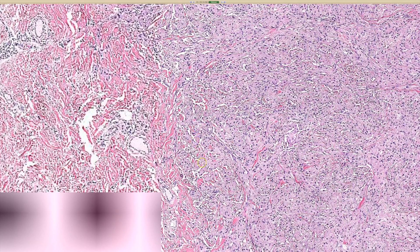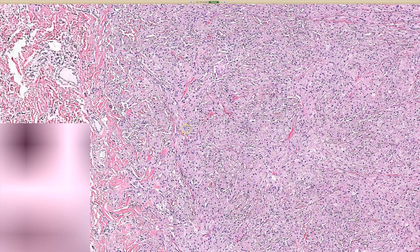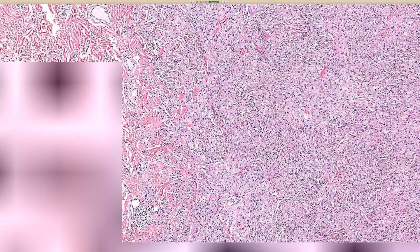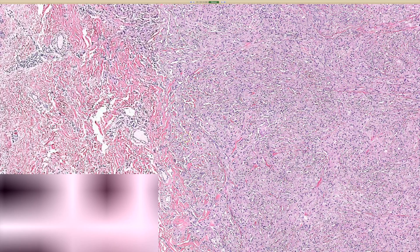At the periphery, granular cell tumor almost always has a feathery, infiltrative-appearing border, even if it looks circumscribed at low power. The cells crawl between the reticular dermal collagen bundles, intercalating with the collagen and trickling out at the edges — they are not encapsulated or sharply circumscribed. It's also very common to see granular cell tumor growing around nerve bundles at the periphery, because it is a nerve sheath tumor.